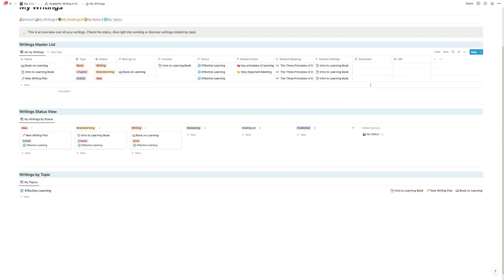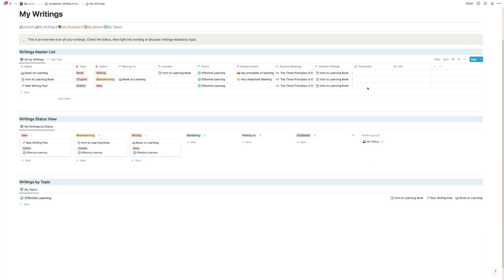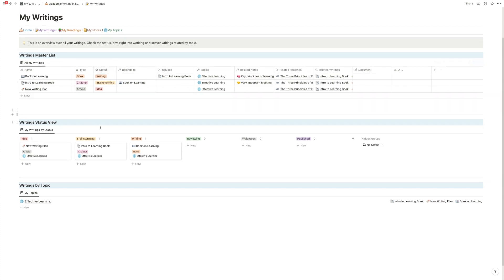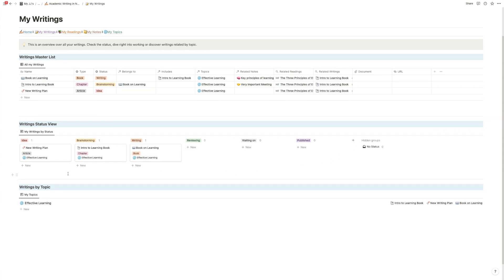Now you obviously on this page have a master list of everything that's going on and you have a status. You write what is an idea, what is in brainstorming and so on and so on, and you have also your writings sorted by topics. So you see the topic here and then all the writings that are related to it.